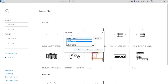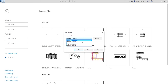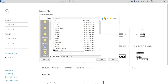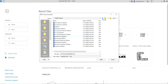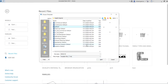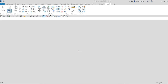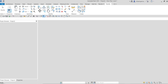We are going to create a new project using an architectural template. I'll browse and use imperial units, going to the English Imperial folder and looking for the default template. If you have an architectural template just use that — it's the same. I'll select it, open it, and click OK.